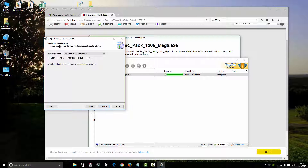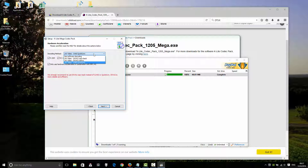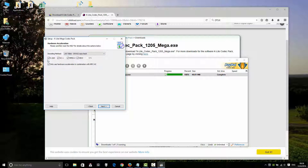This is the hardware acceleration setting. Please read carefully. I recommend that if your system supports it, select DXVA2 copy-back instead of CUDA or QuickSync, because DXVA2 is more reliable and efficient. This program is recommended to use DXVA2 copy-back.